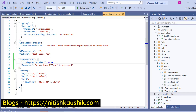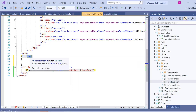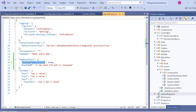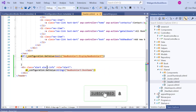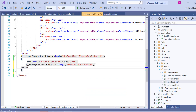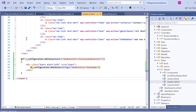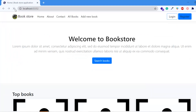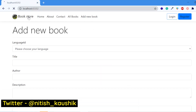Now let's show and hide the message based on the boolean flag. We use a Razor @if block with getValue<bool> for the 'NewBookAlert:DisplayNewBookAlert' key, and place the alert markup inside the condition. Refreshing the browser shows the message is visible because the flag is true. If we set the flag to false in appsettings.json and refresh, the message is hidden across all pages.